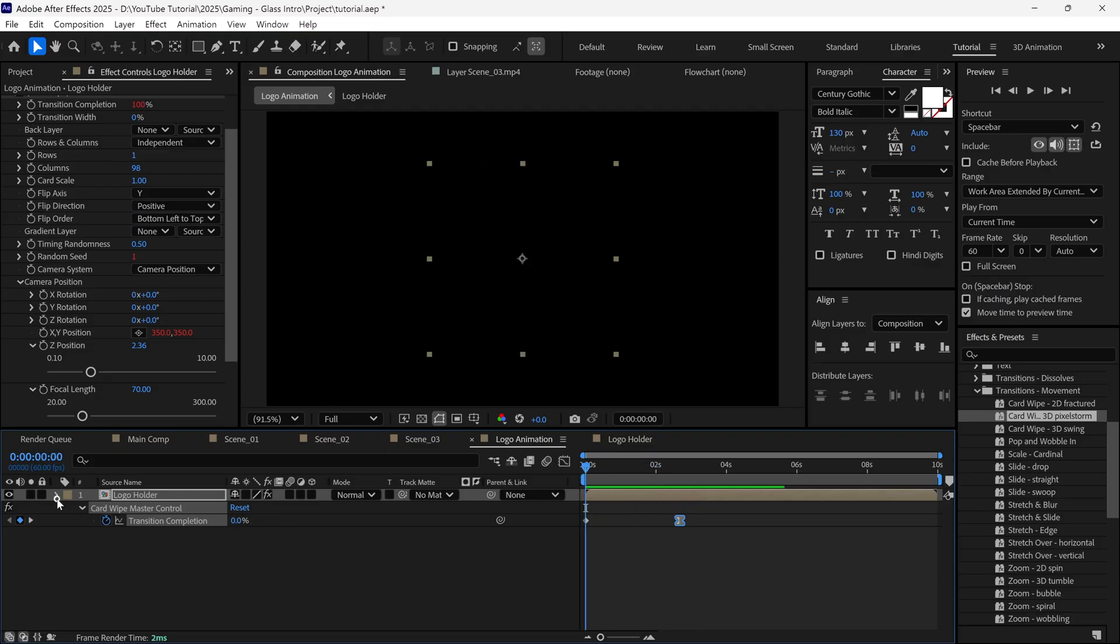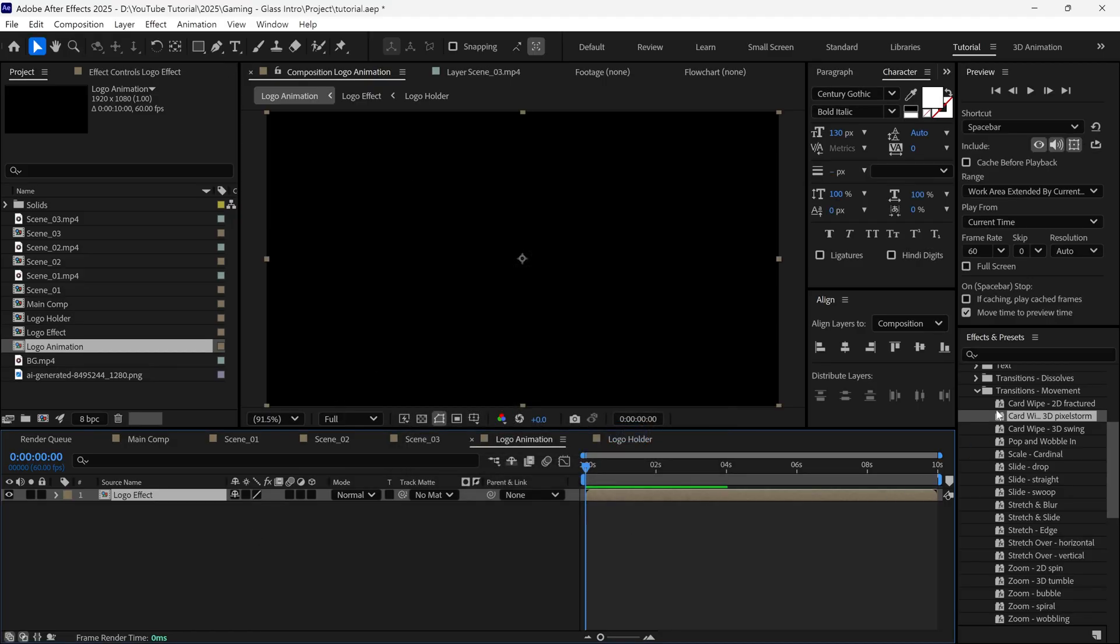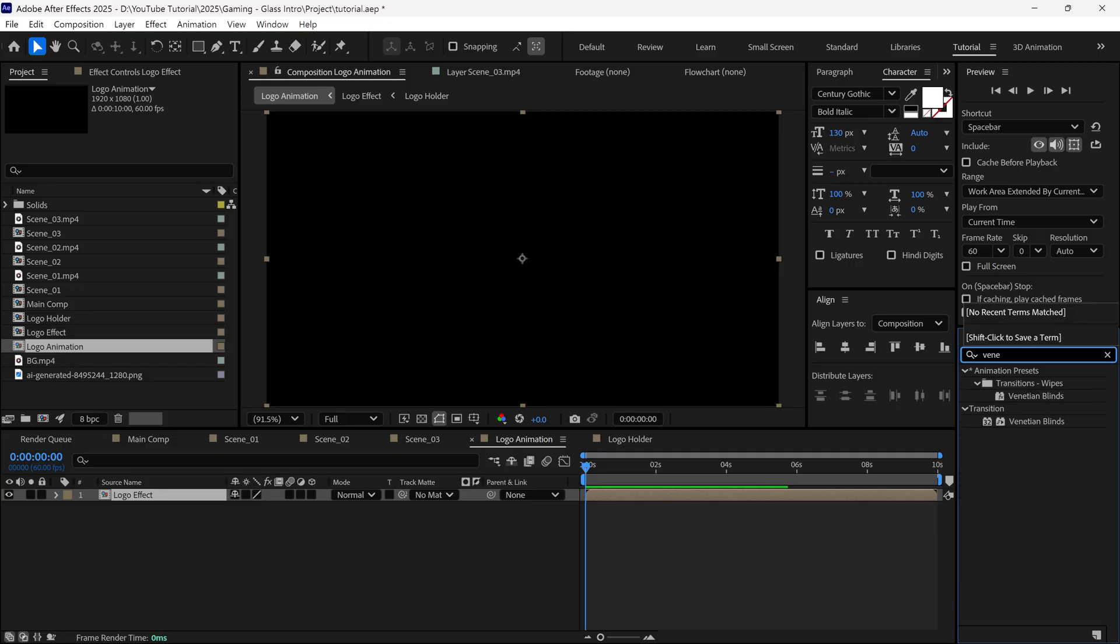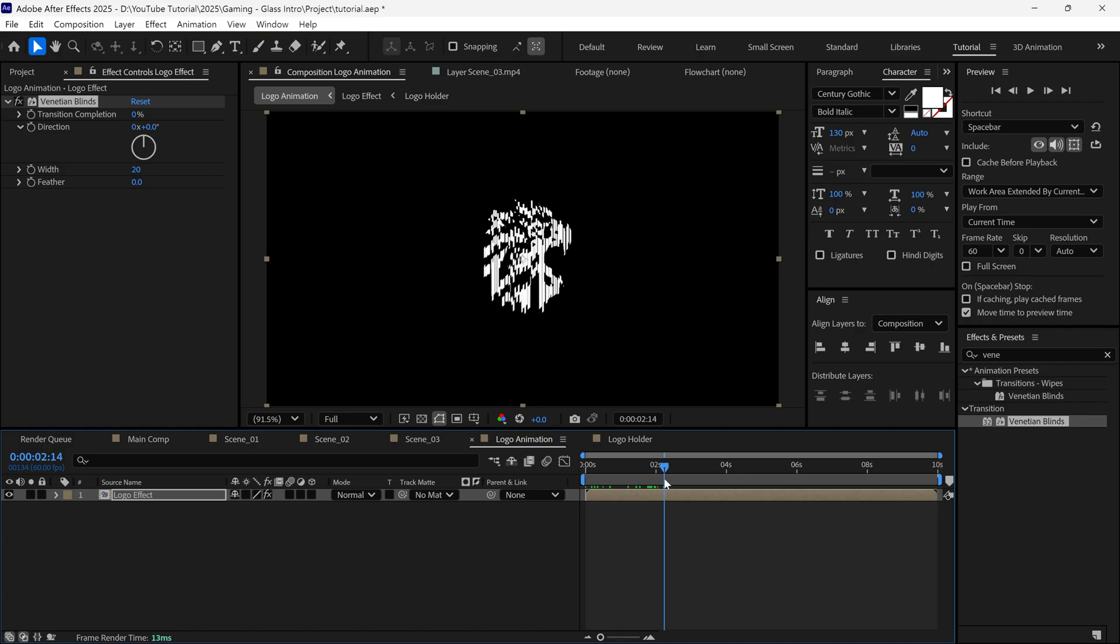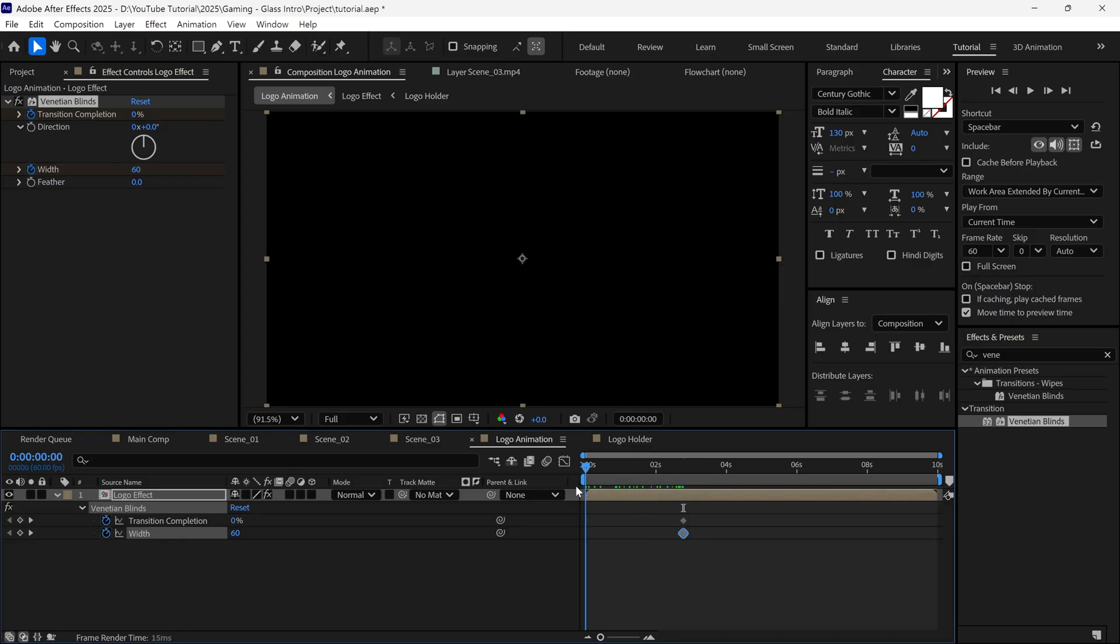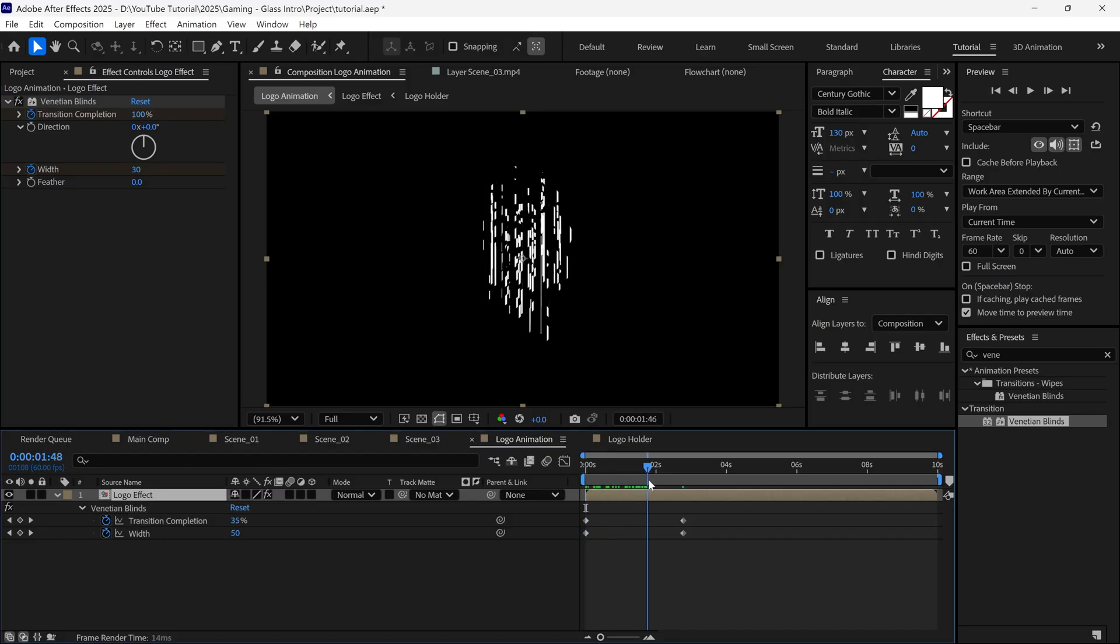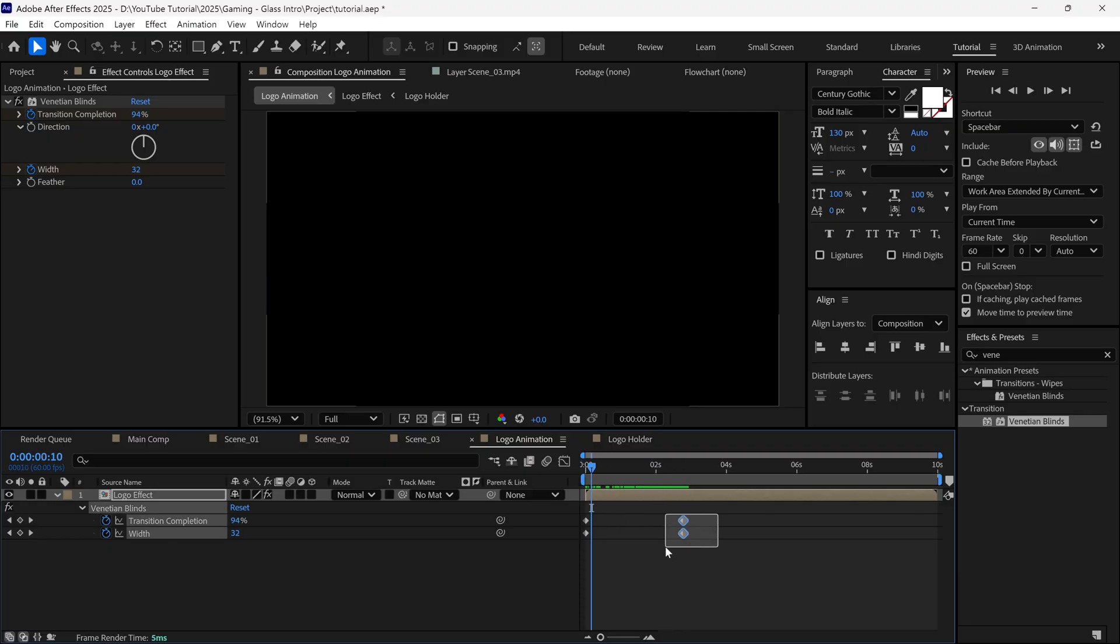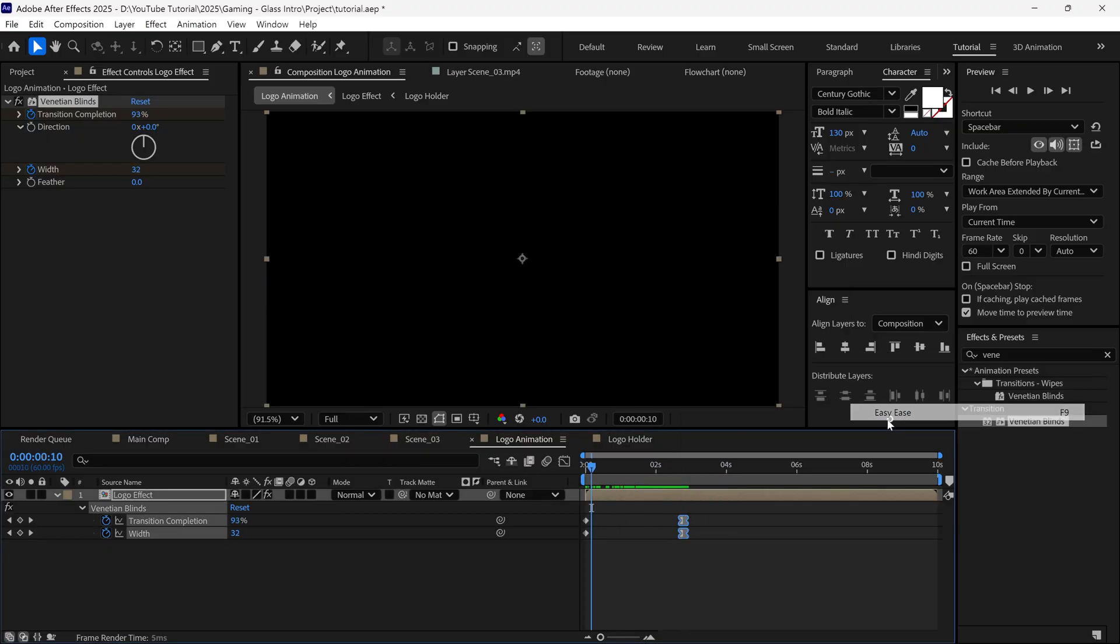Next, pre-compose this layer and name it Logo Effects. Go to the Effects and Presets panel, search for Venetian Blinds, and apply it. Move the timeline indicator to the end of the animation, add a keyframe for transition completion and width. Set Width to around 60, go back to the first frame, and set transition completion to 100% and width to 30. Scrub the timeline and check the animation. Select the last keyframes and apply Easy Ease again.